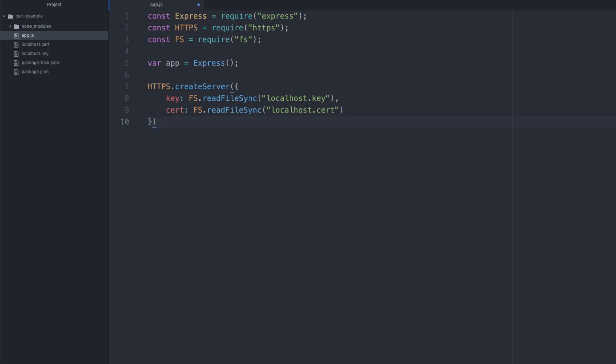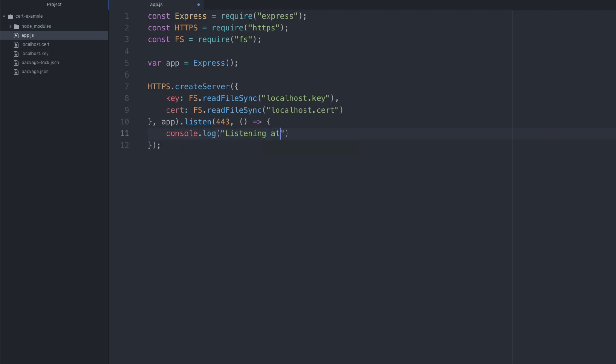And then that's all of our options that we want to add. We want to say comma app. So this is all part of the create server. But we're specifying the app for express framework because that's what we're going to be using as our core mechanism. And with that, we can actually say dot listen. We want to listen on port four, four, three, because that's a typical HTTPS port. And we want to specify what happens after we start serving. So when we start serving, let's just simply say console dot log. We're going to say listening at four, four, three.